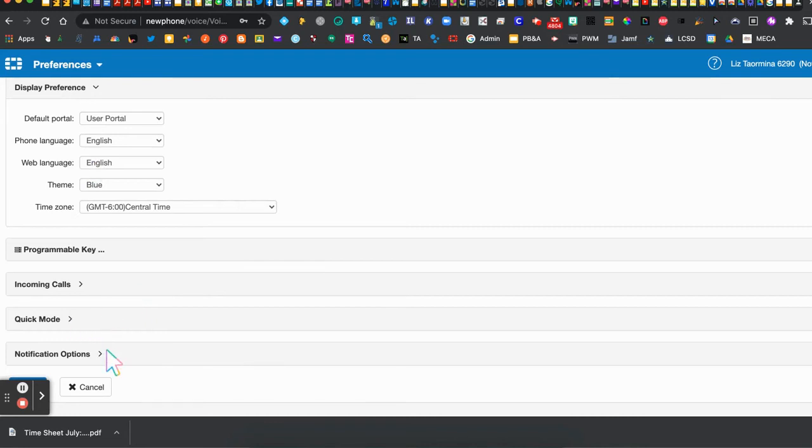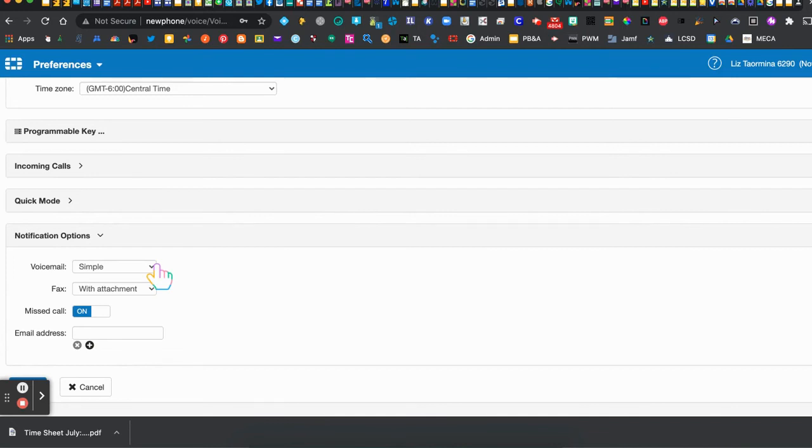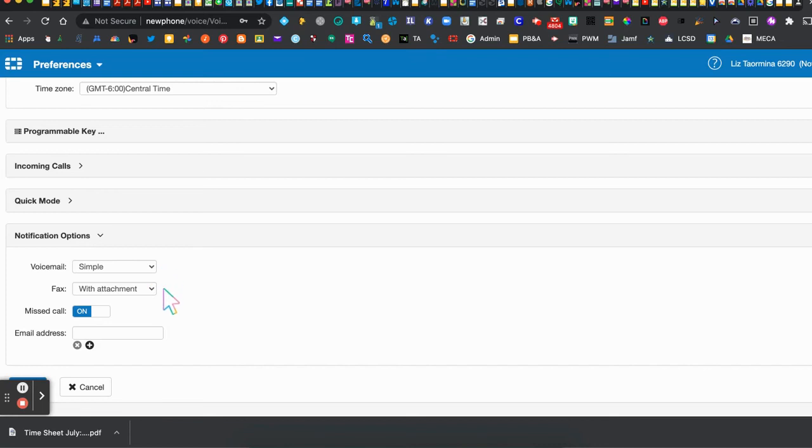There's nothing in quick mode right now to make any adjustments on, but you might want to go to your notification options. So your simple voicemail is going to be the voicemail that you upload and I'll show you how to do that in another segment. Right now all the voicemails are a default that says that your extension is not available at that time. We're going to have fax options at a later time once we move into some new options on the Fortinet phones. So right now you can just leave it as simple and with attachment.